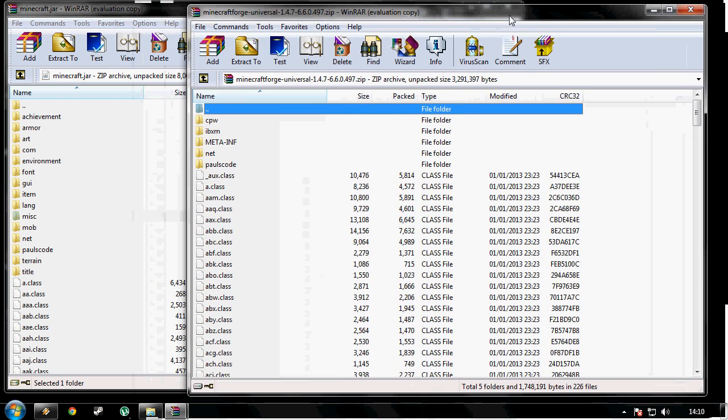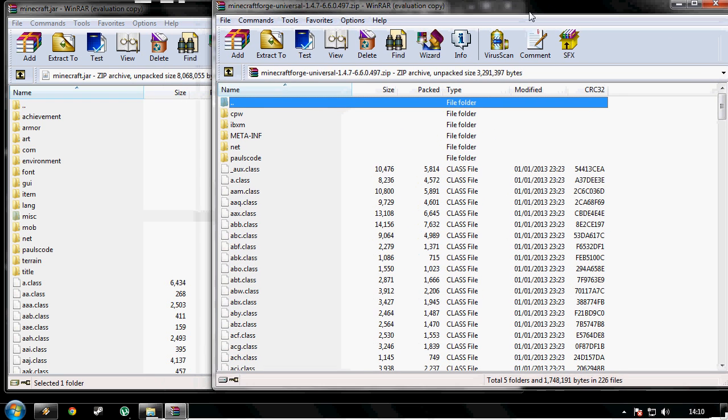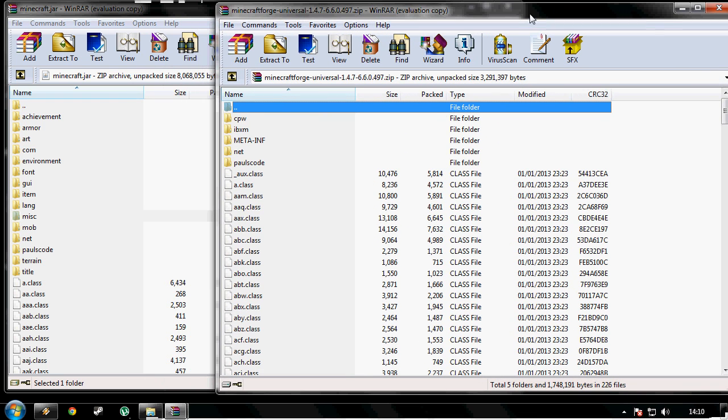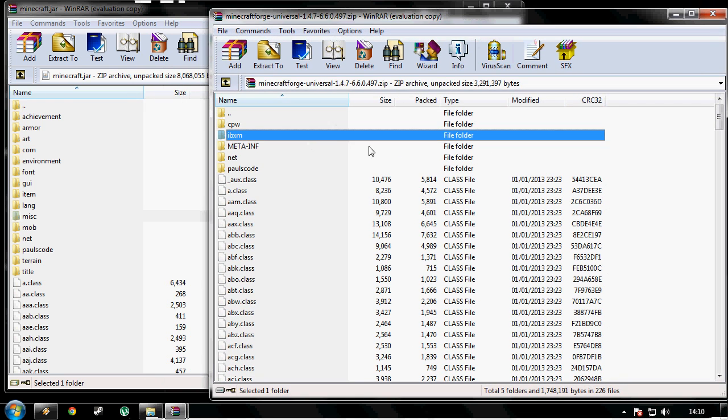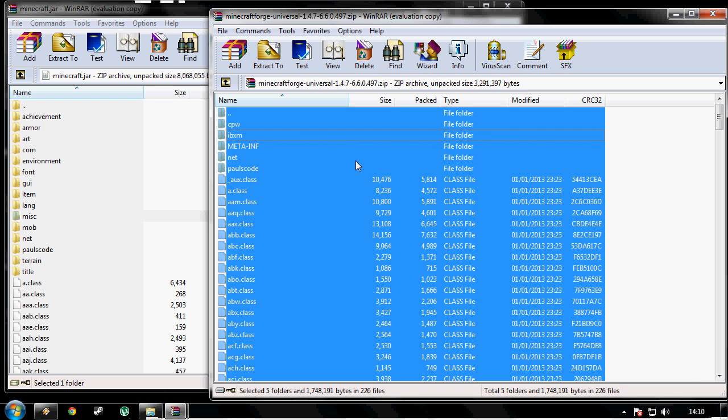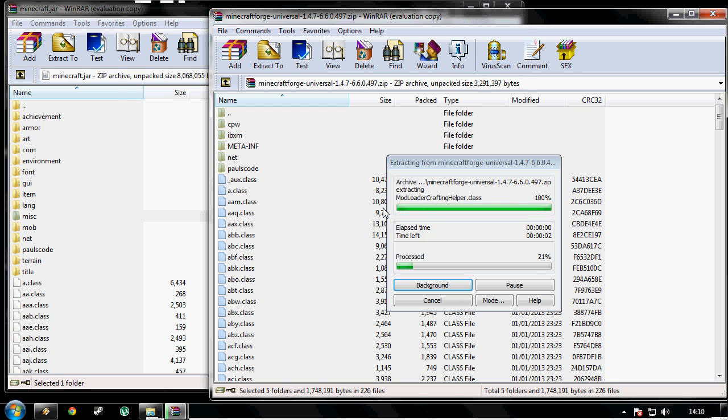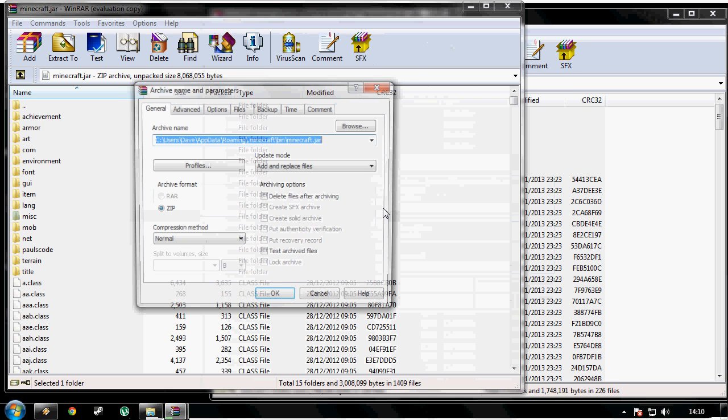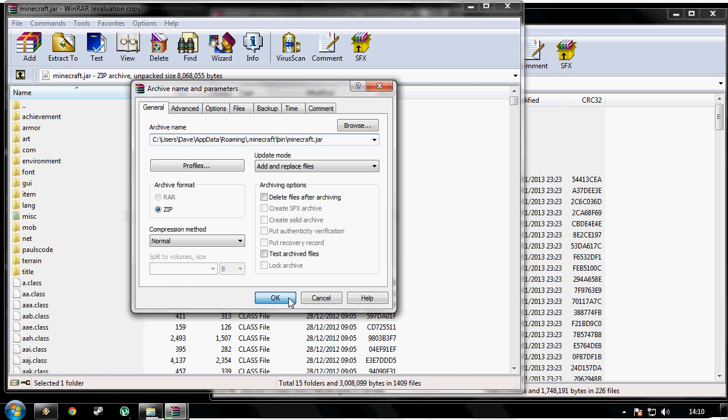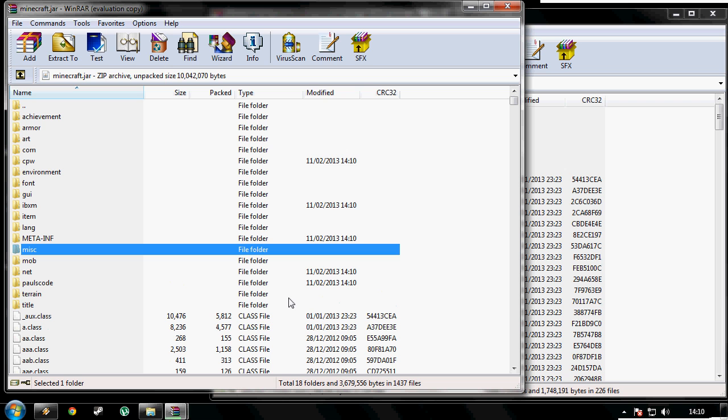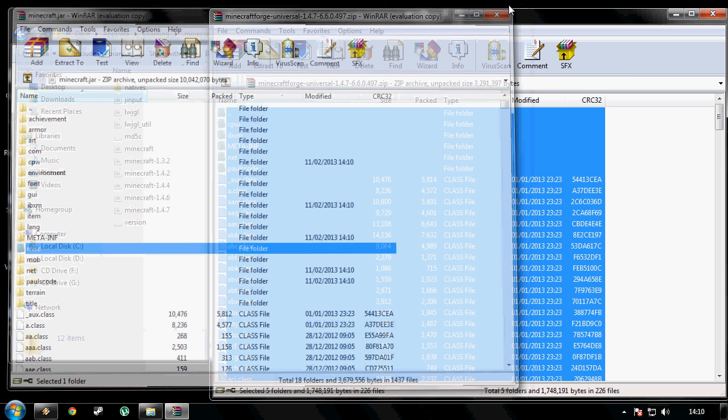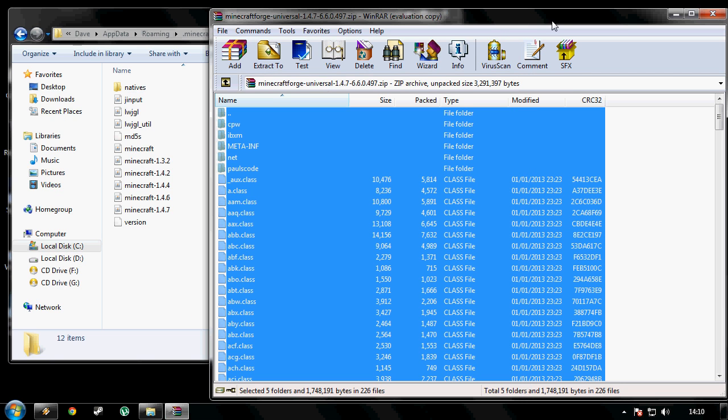What you need to do now is select all the contents in the minecraftforge zip and drag and drop it into your minecraft.jar, like that, and then click okay. So we've got that done. We can now close them both down.